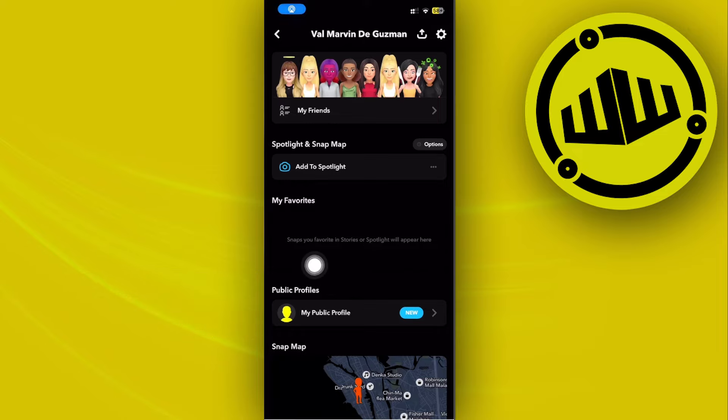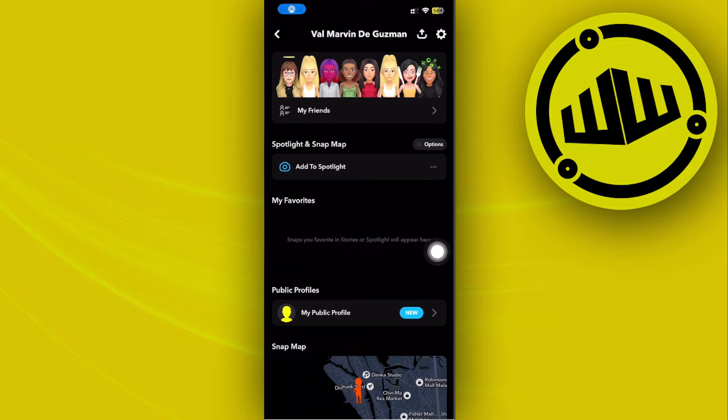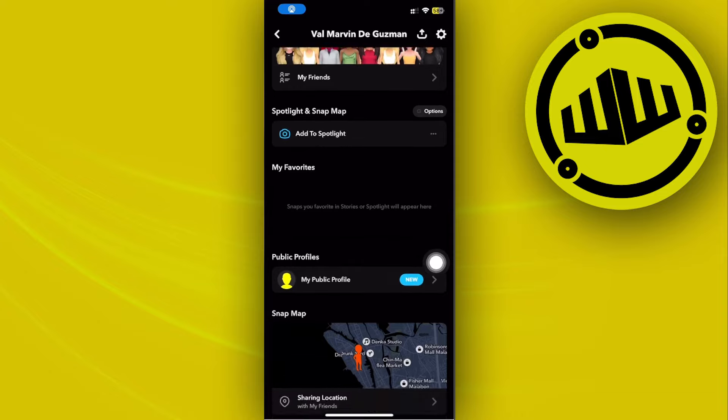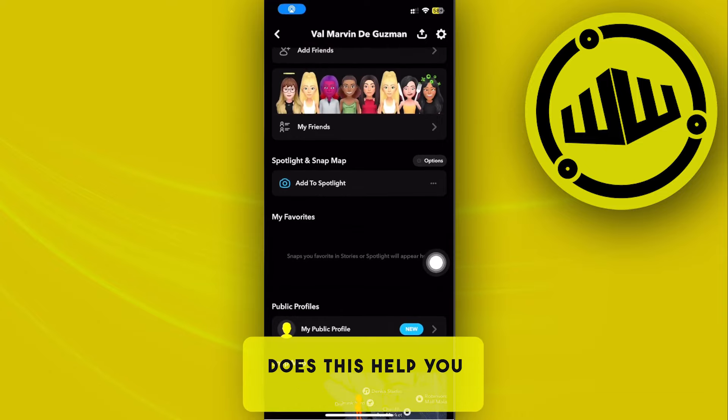As of now, I don't have any stories or spotlights added to my favorites, but if you do have some of those, they'll be located right there under the 'My Favorites' section.